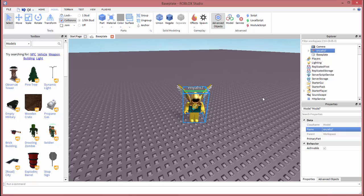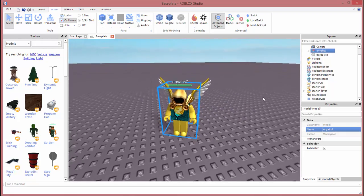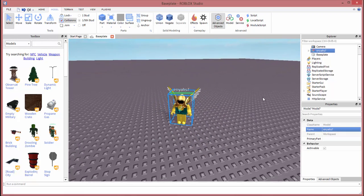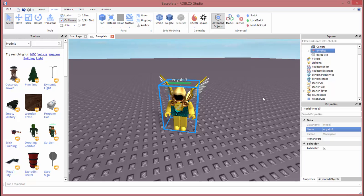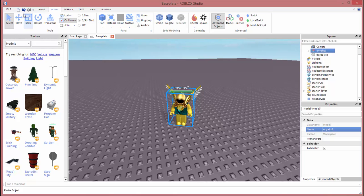And there's our model that we created in Studio. If you would like to publish the model to Roblox, I'm going to show you how to do that.